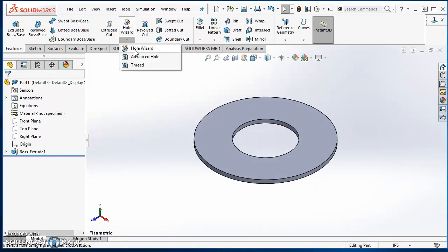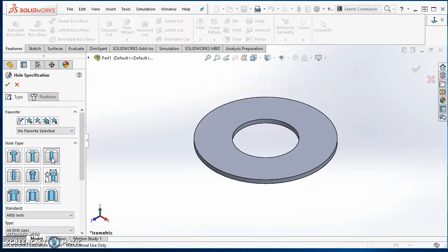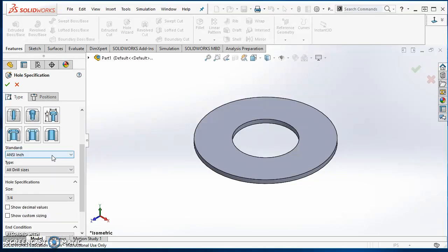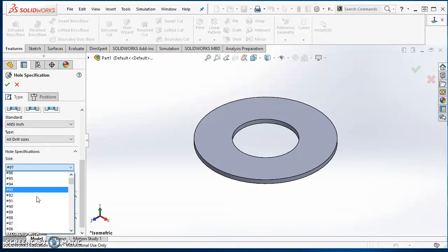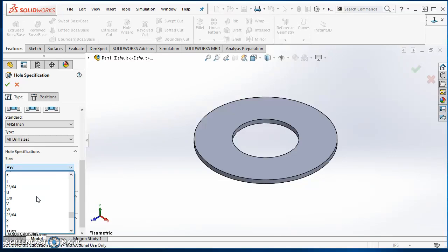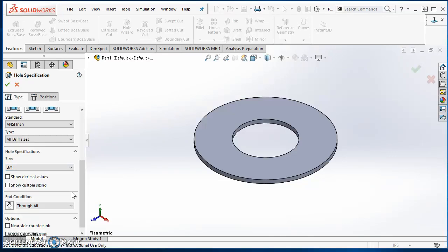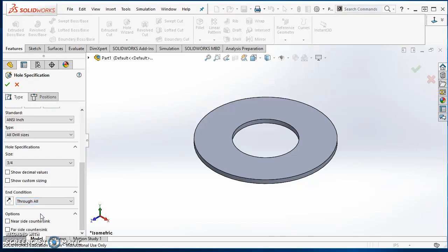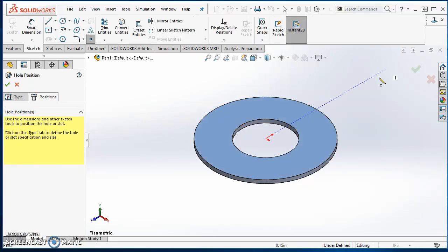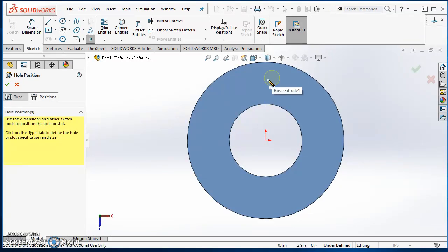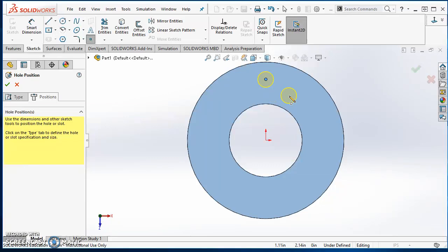Now I'll add a hole using the Hole Wizard. Click on Hole Wizard, make sure the hole option is selected. I'm going to use an ANSI inch standard. These are three quarter inch holes, so I'll scroll down to find that section. I want it to be through all — everything else looks good. Click on Positions. It says select the face for the hole or slot, so I'll select the top face and click Normal To so I'm looking directly at it. With Hole Wizard, just place a point anywhere you want a hole, so I'll click once to place that point, then hit Escape.